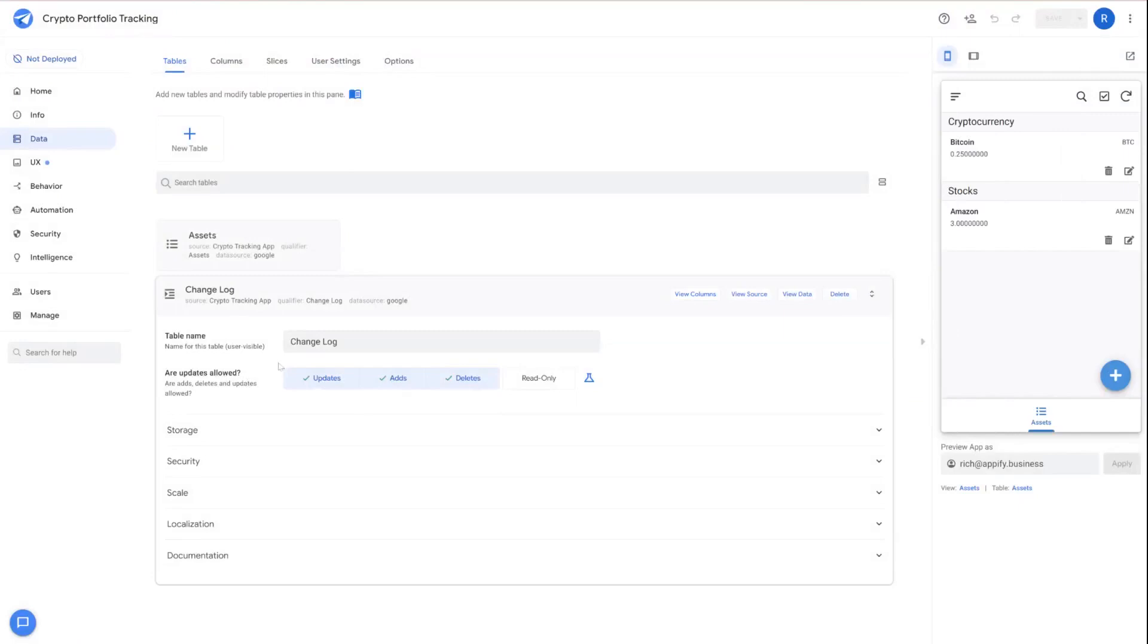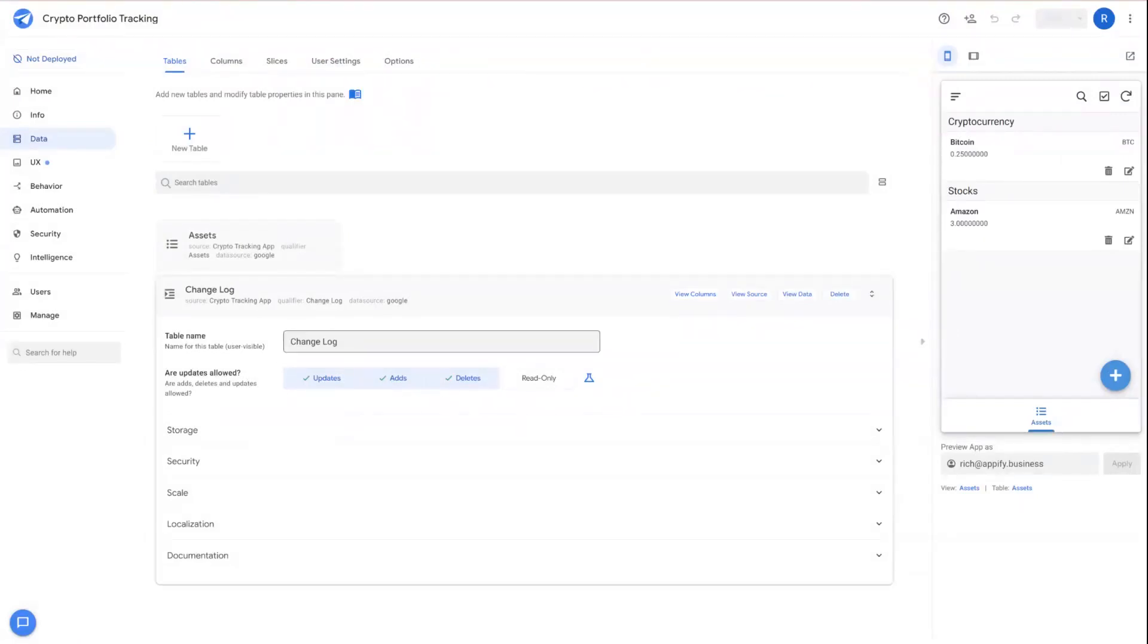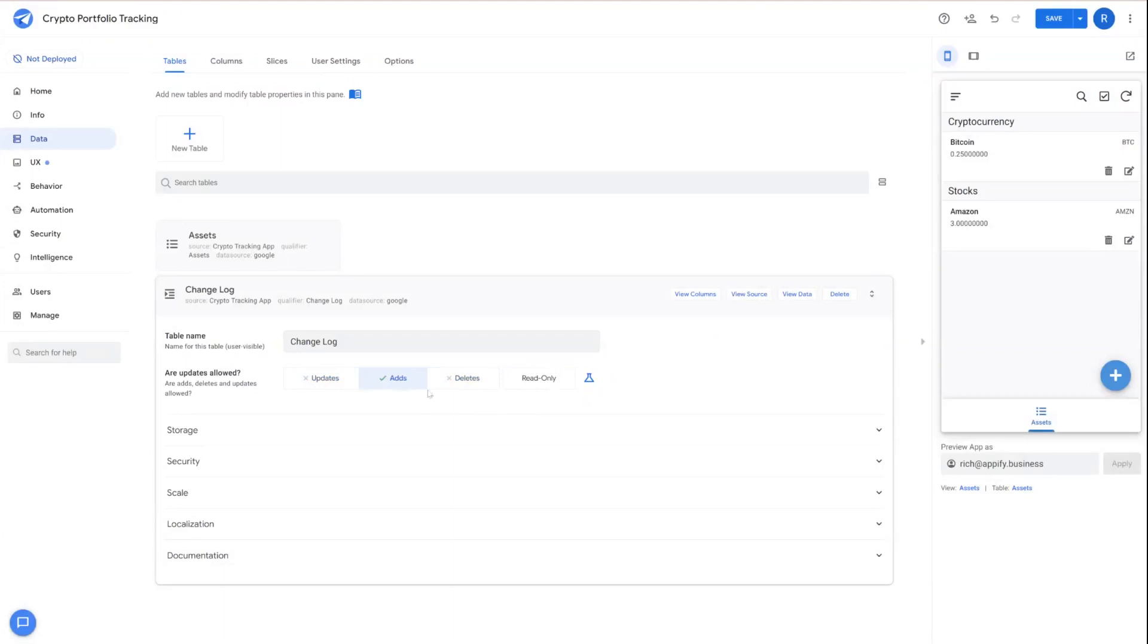Now we know that for this changelog, we're really going to only add to this table over time. So we can prevent other updates and other features from being added to our app just by disabling updates and deletes.